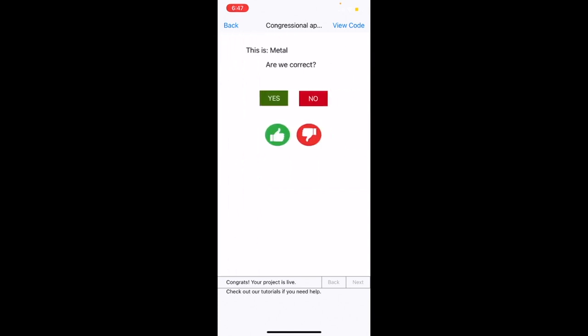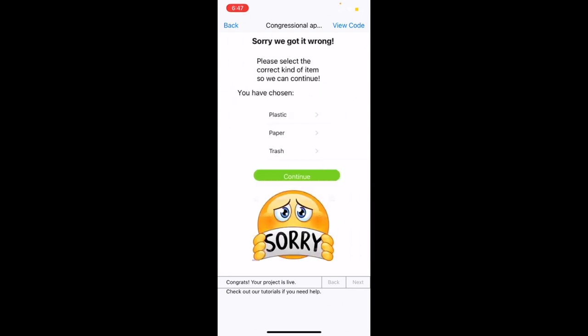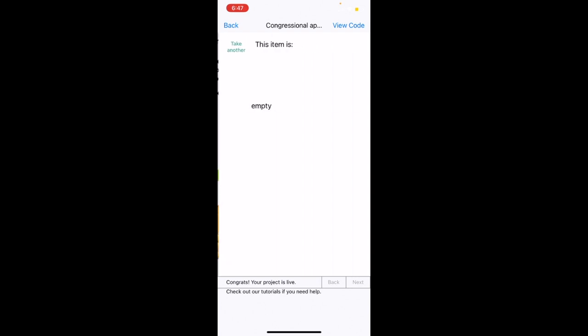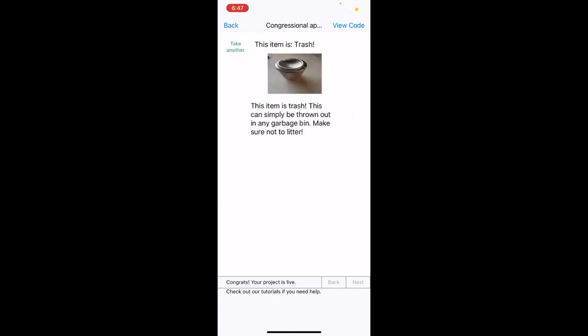Now this time, for the sake of this video, I will click no and pretend like this is a trash item instead of a metal item. So I will now click no. And as you can see, we have a list of items that it could be. So for this example, we will click the trash button, and then click continue. And it will now say that it is trash.